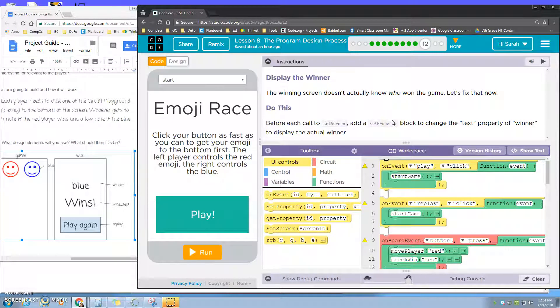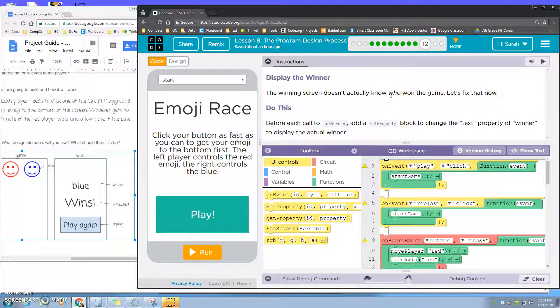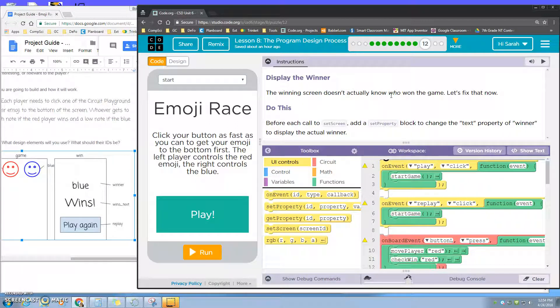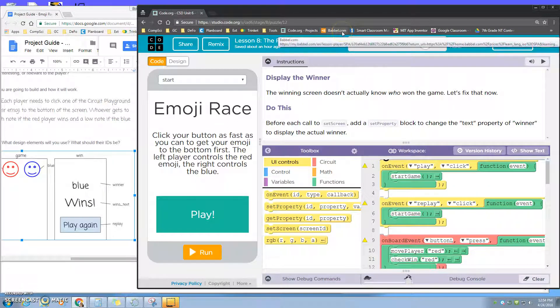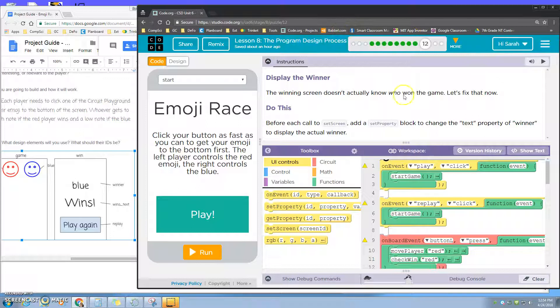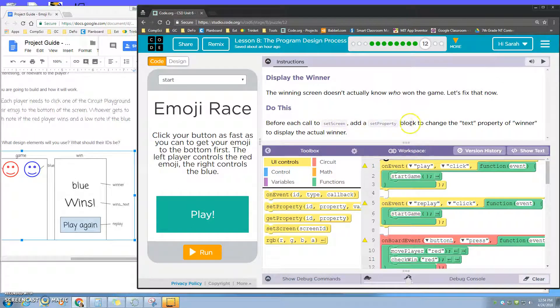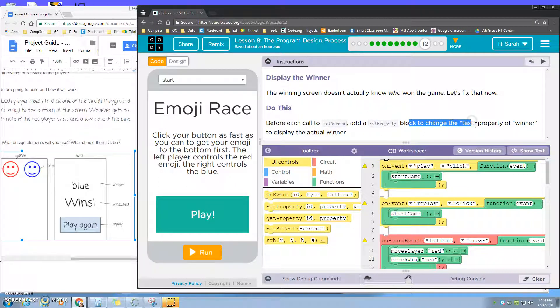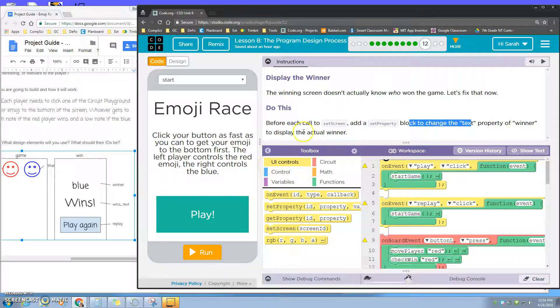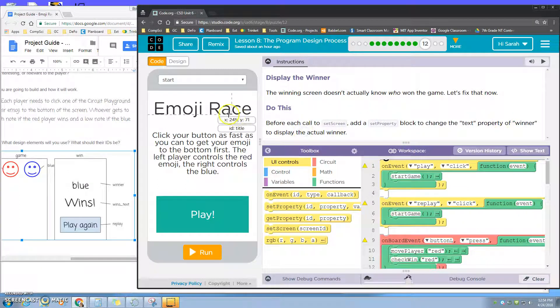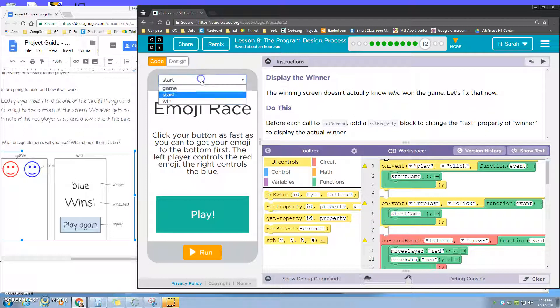In level 12 it's asking you to make sure that the winning screen knows who the winner is from the game that's just been played. So before each call to set screen, you need to set the property block to change the text property of winner to display the actual winner.